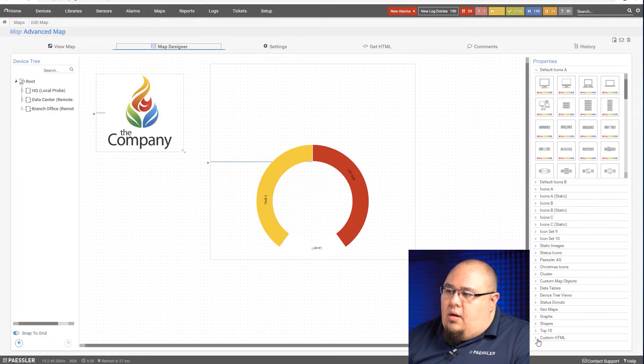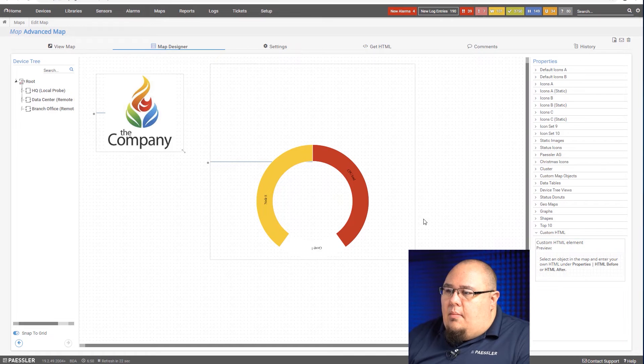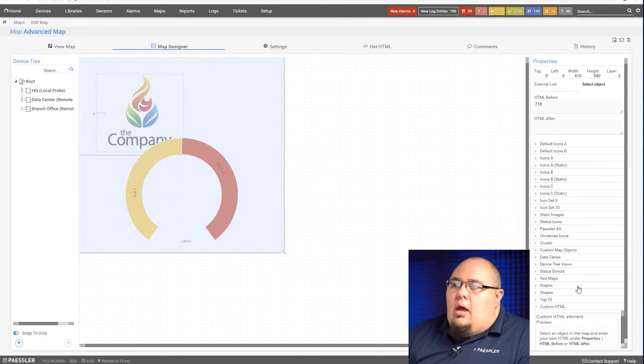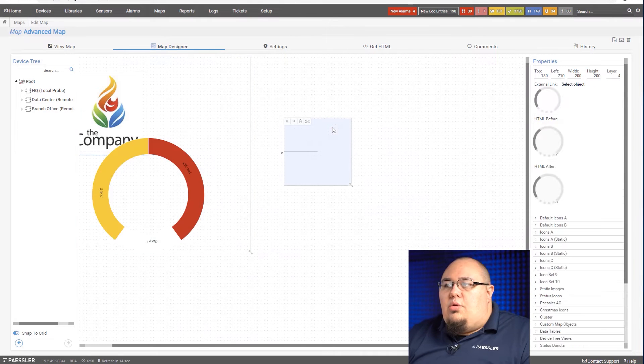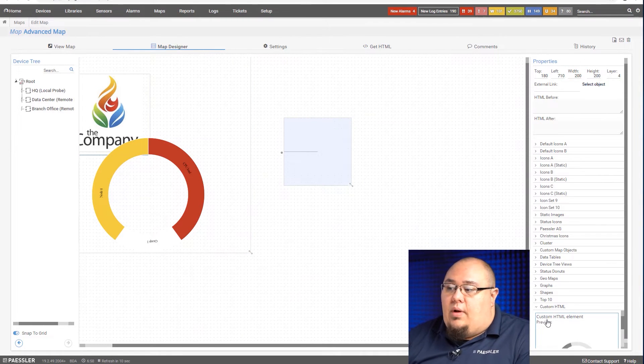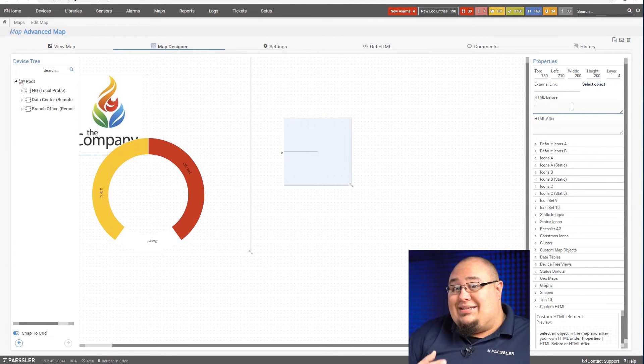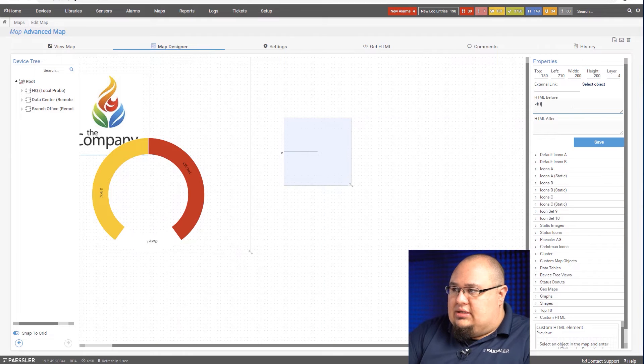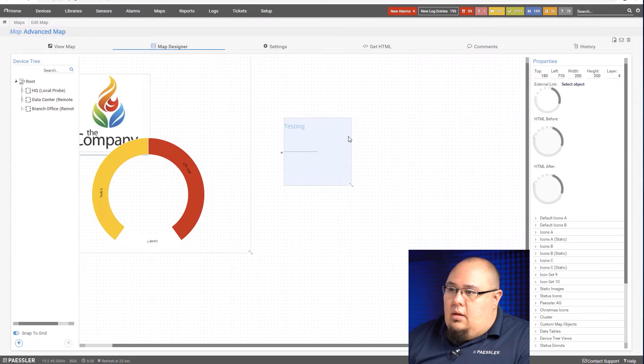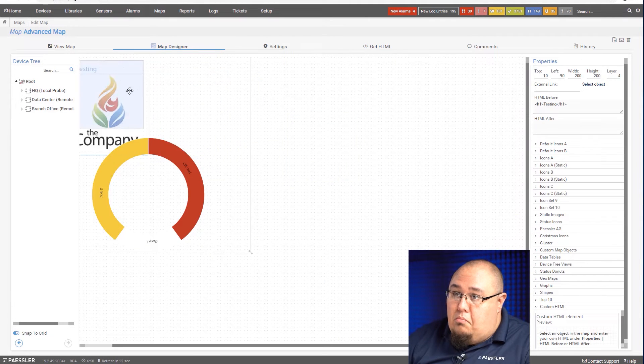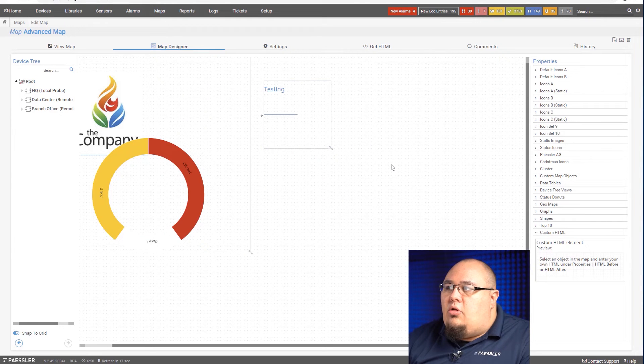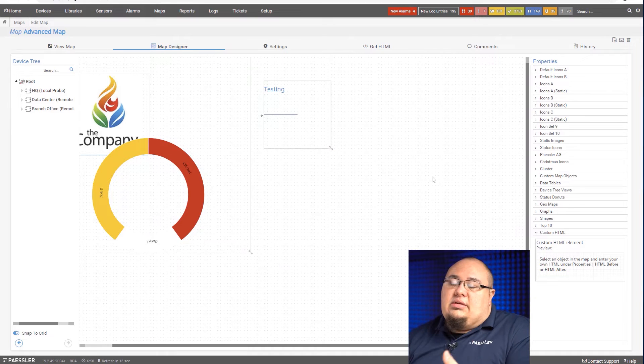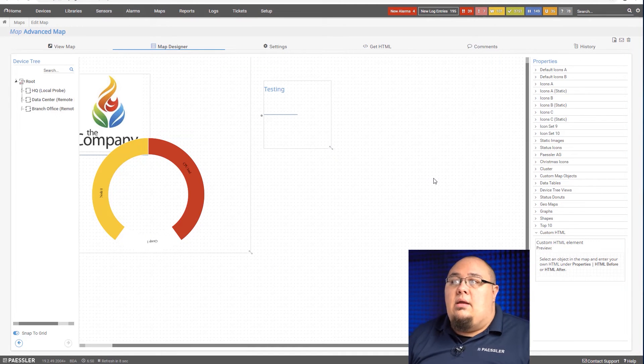One of the last things I want to talk about in this video is the custom HTML element itself. A lot of users that work with the maps don't understand the full capabilities of this object right here, this custom HTML element. This can do things as simple as text. So let's say I just want to do something with a simple h1 tag. And just like that I have text that I can move anywhere I want. There are a lot of things in the map editor that are a little bit lacking in terms of being able to label things like that.